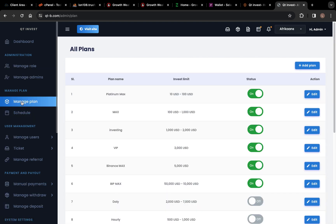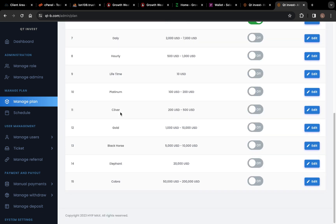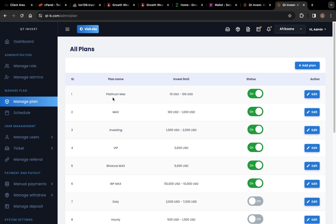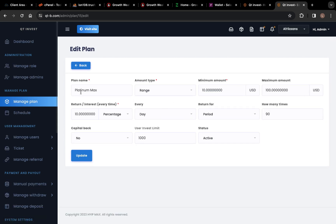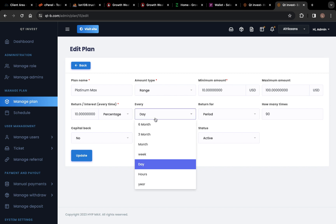Here is Manage Plan. You can see these are the plans available right now on the platform. We have Platinum Max, Max, Investing, VIP, Binance Max, and VIP Max. You can edit these according to the amount you want. Click on Edit and set the amount — you can change the name, the minimum amount, and the maximum amount. We have return interest — you can set it as a percent, a fixed amount, or monthly.